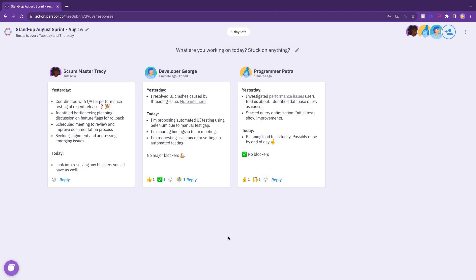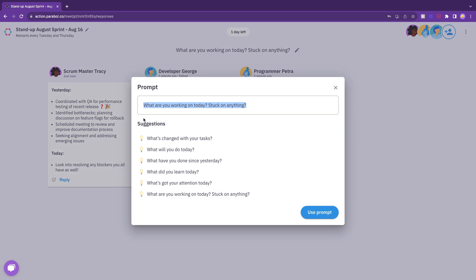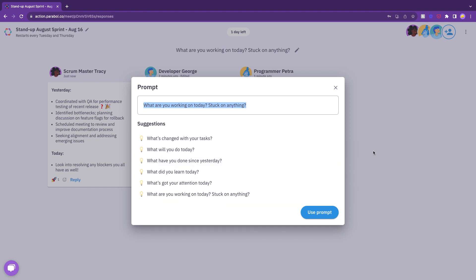At the top of the screen, you'll see an auto-populated prompt: What are you working on today? Stuck on anything? You can change the prompt to another pre-populated question or create your own.